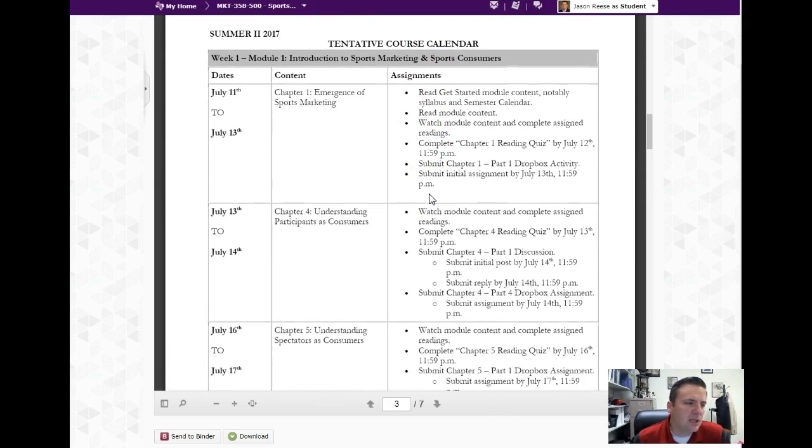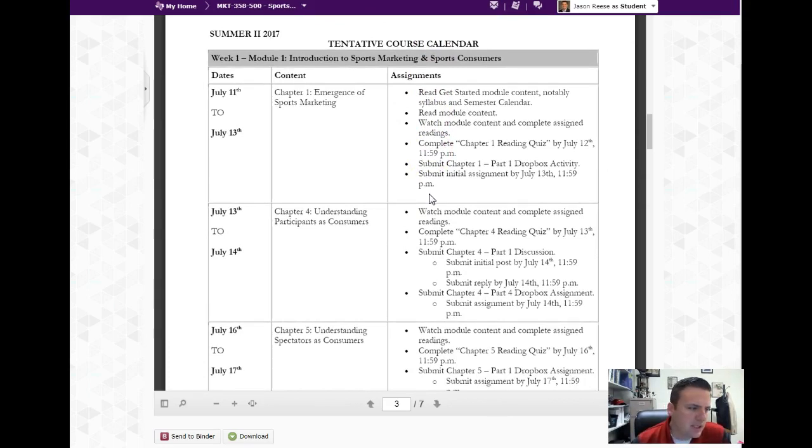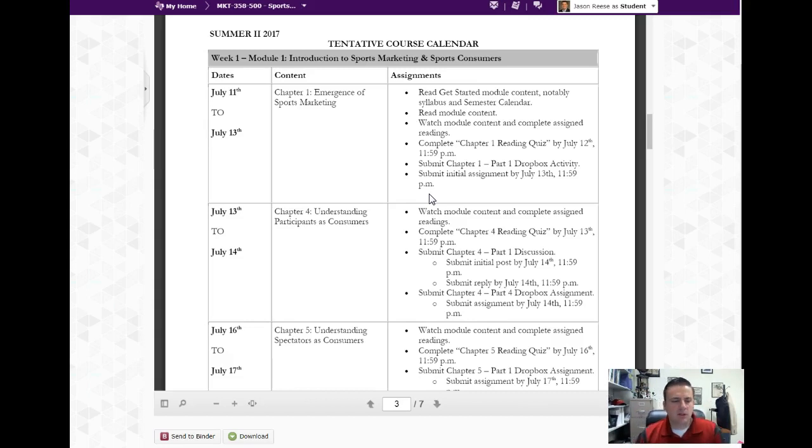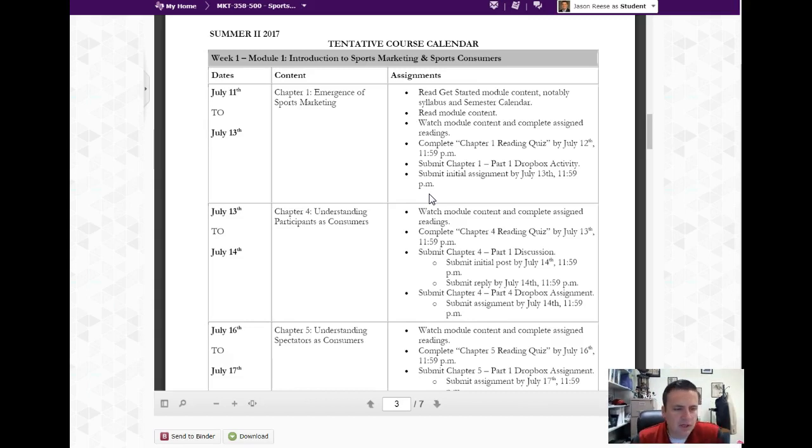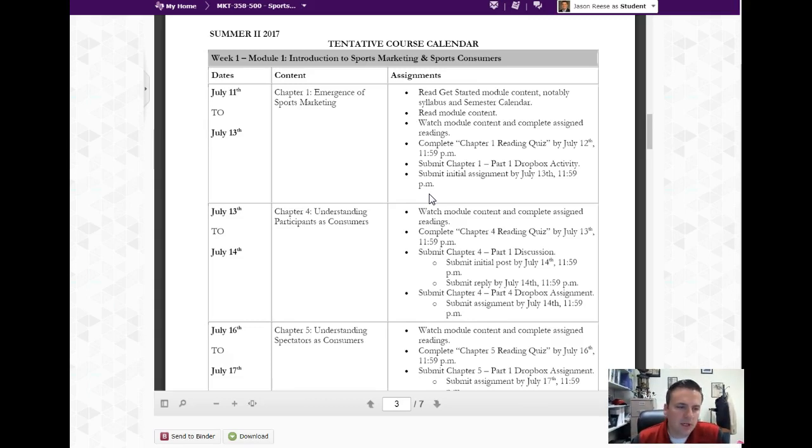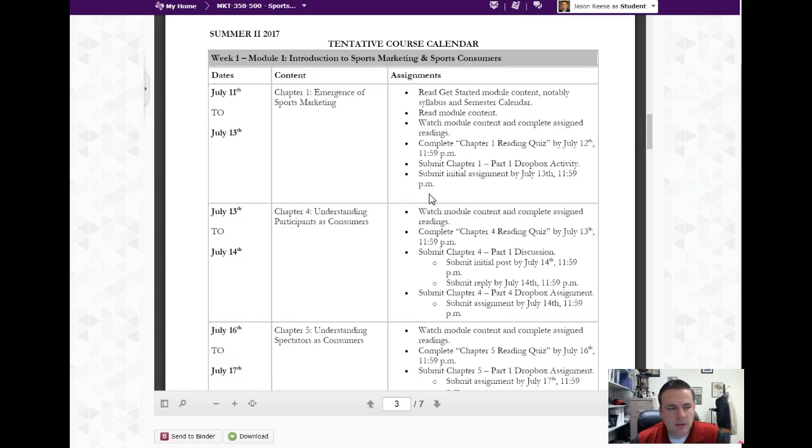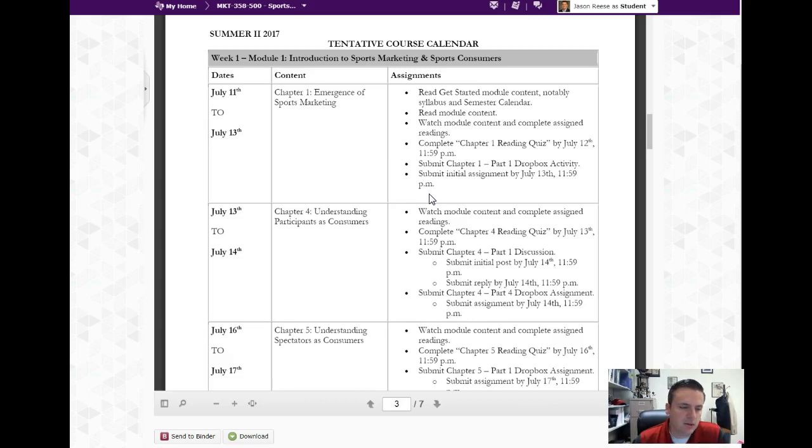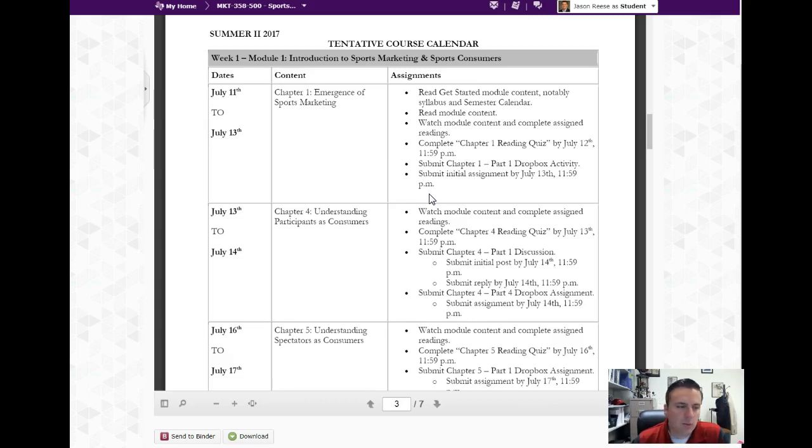In the syllabus is the course calendar. This breaks down within a few day period so that if you only have time to work on it every other day - that's gonna be hard for a summer semester, you need to be working in every day - but you can see what's due within a few day period. Starting tomorrow, the 11th, the first assignment for chapter material is due on the 13th.